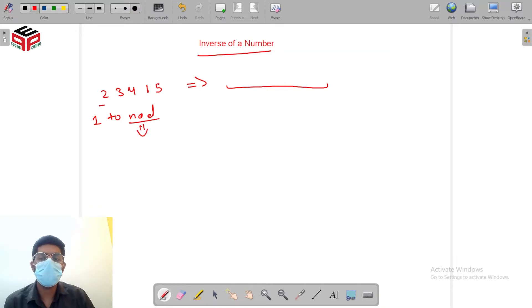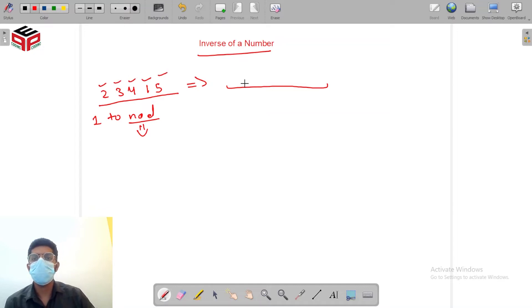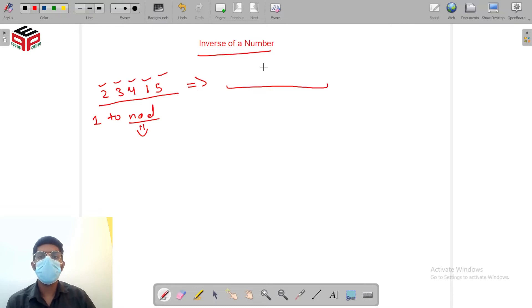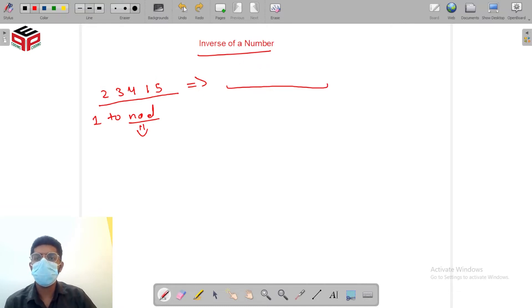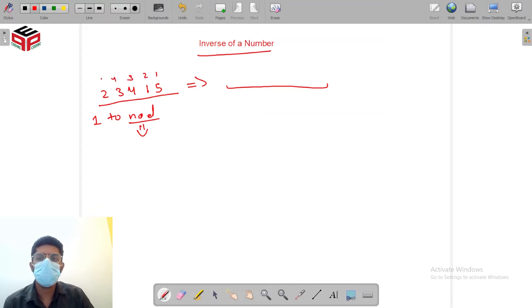So here as we can see in this number there are 5 digits. So it will contain all the numbers from 1, 2, 3, 4 and 5. Now in order to find the inverse of this number let's see what we need to do. Suppose these are the positions of the digits 3, 4 and 5.